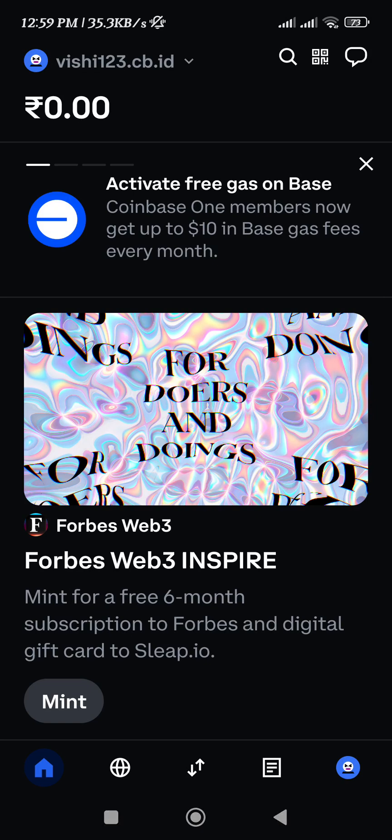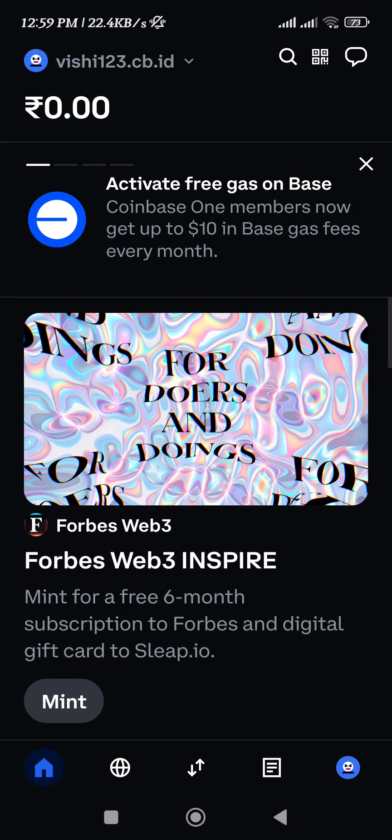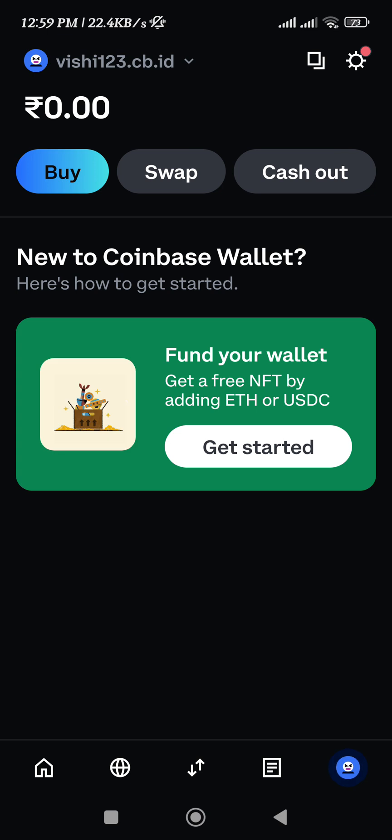Hello everyone, welcome back. In this video I will show you how to buy BNB on Coinbase Wallet. First of all, you need to launch your Coinbase Wallet, then tap on your profile icon in the bottom right-hand corner of the screen.